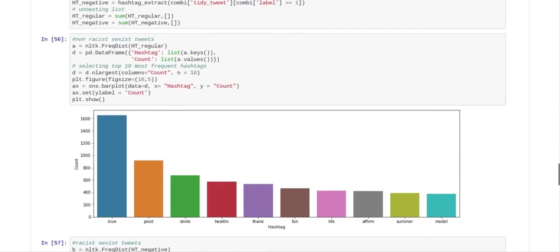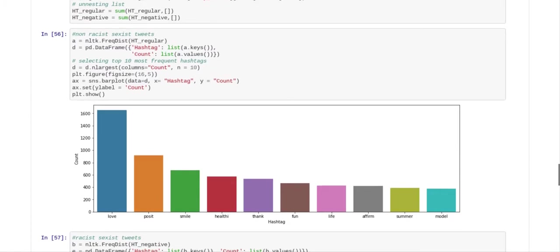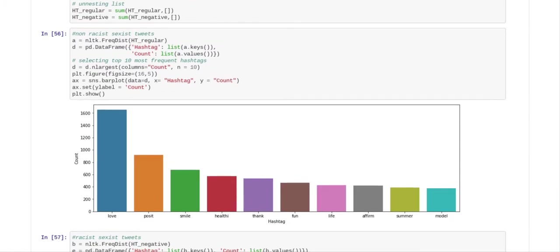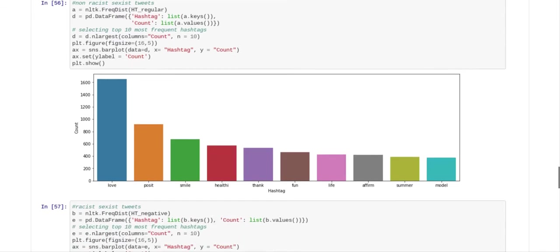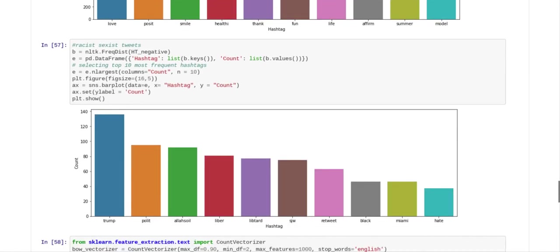So what we've done here is you have made a chart with non-racist or sexist tweets, and you've got the proportion of words that are found in these non-racist or sexist tweets. And then they made another graph of racist and sexist tweets. So you can see the words in these racist and sexist tweets.